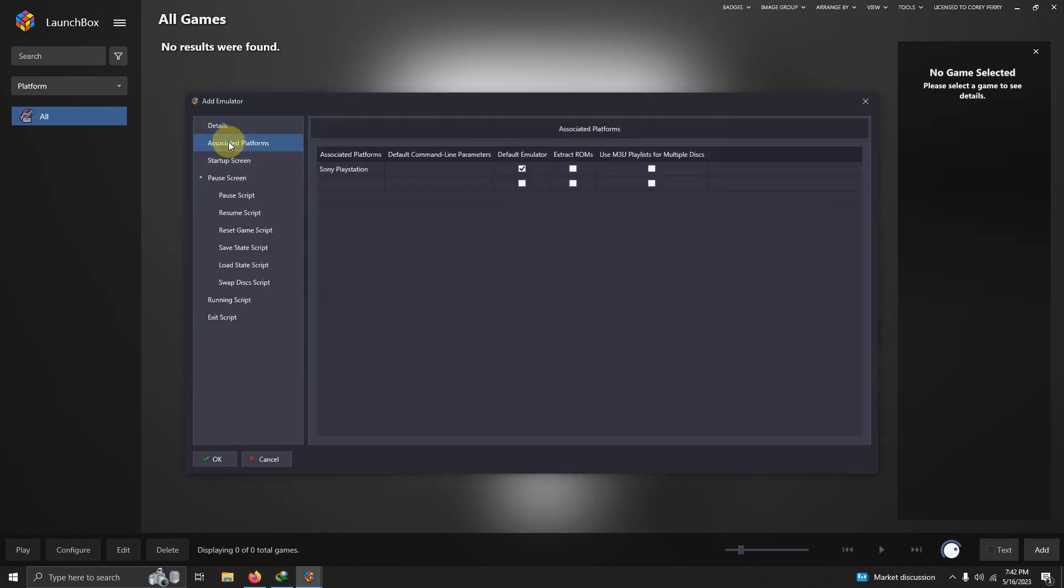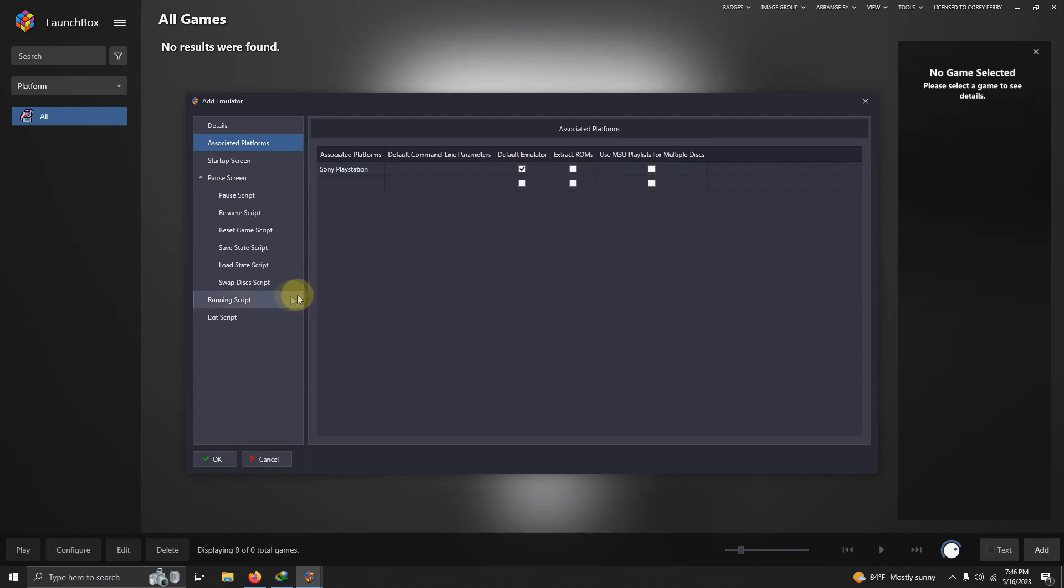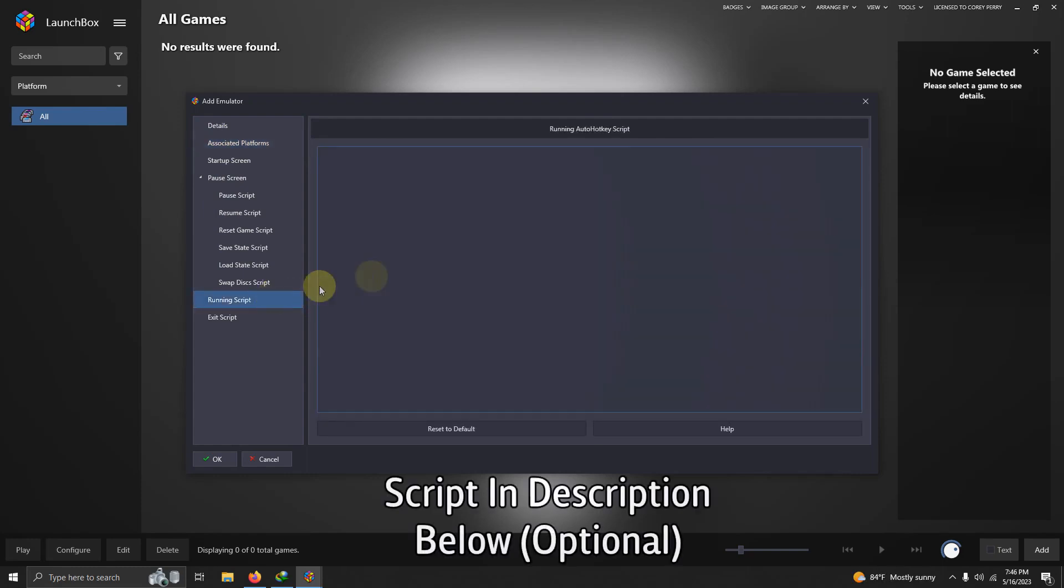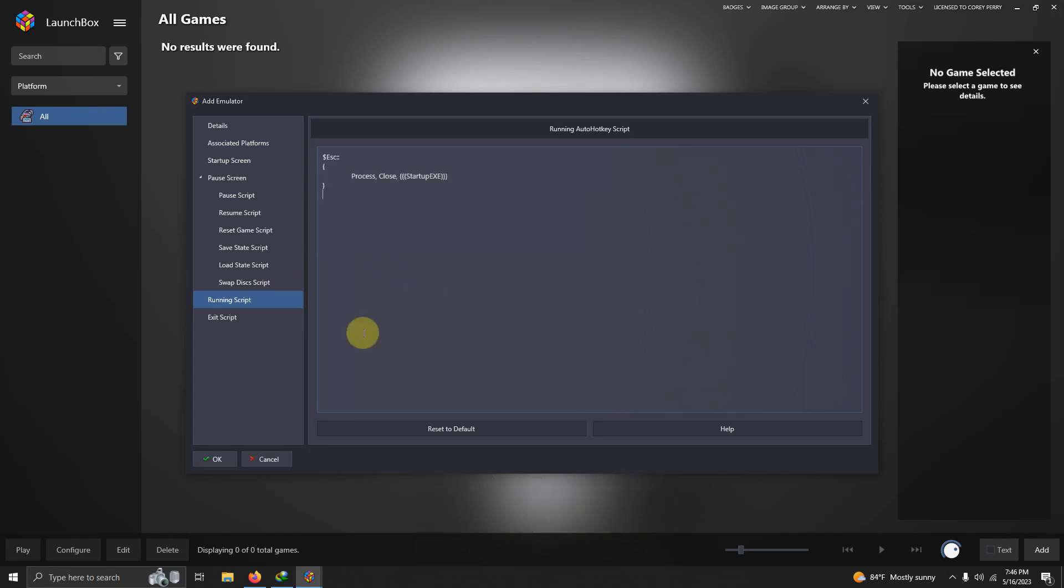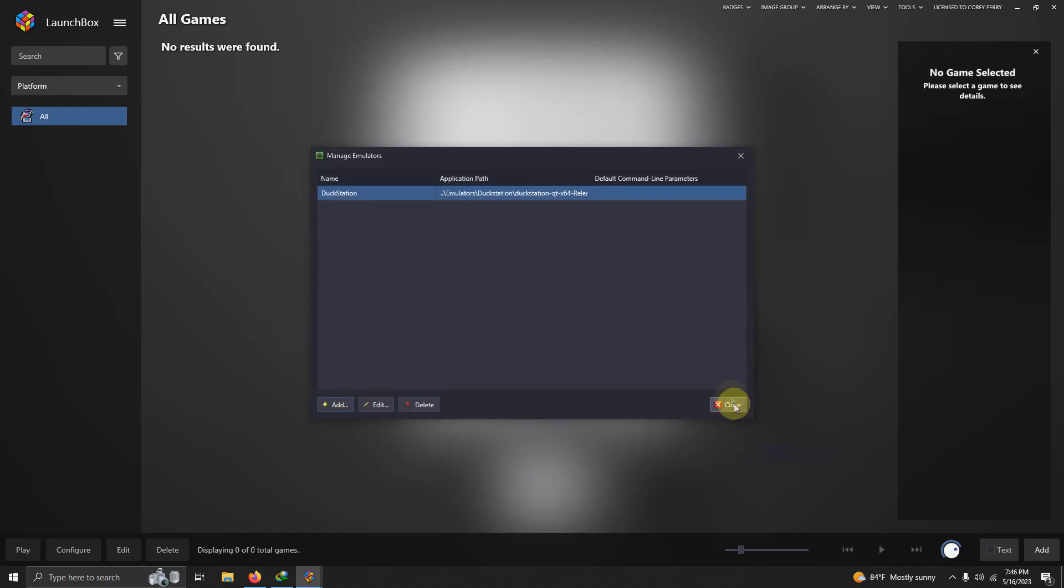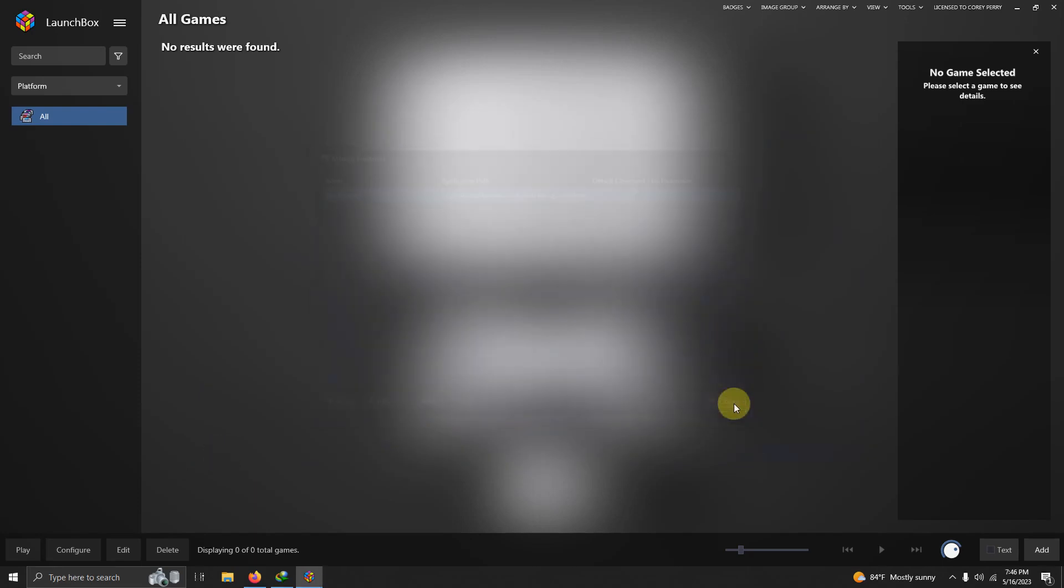I'm going to go to associated platforms, and I'm going to make sure that Sony PlayStation is selected here, and I'm setting this as my default emulator. Now I'm going to go to the running script area, and I left the script in the description below that if you require it, it allows you to escape out of the emulator by pressing the escape key. I'm going to paste this here, then I'm going to click OK, and close.